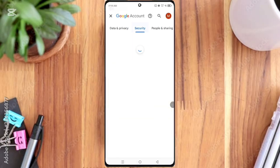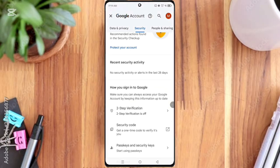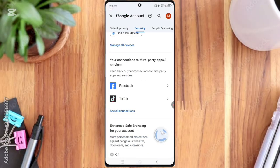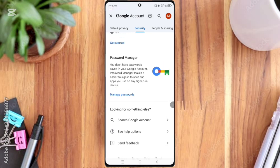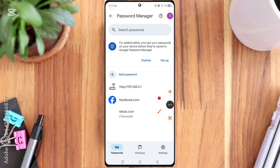Then here you can see the Manage Password option, so click on it. Here you can see the tiktok.com option, so click on it.